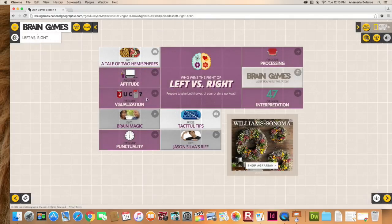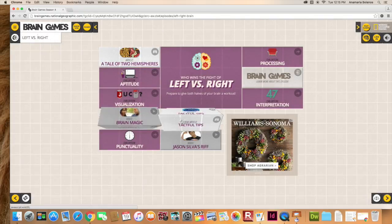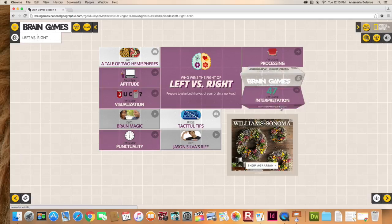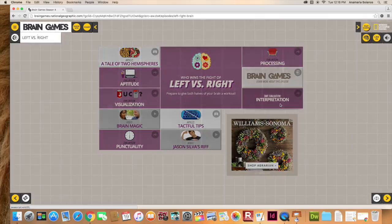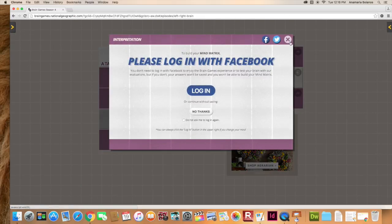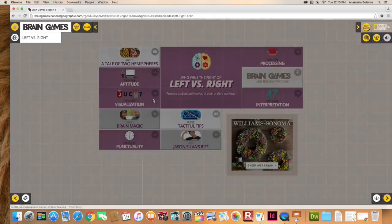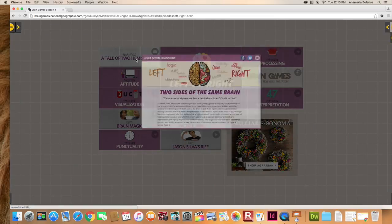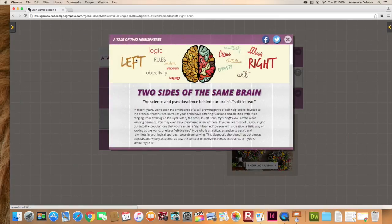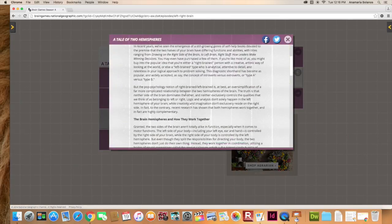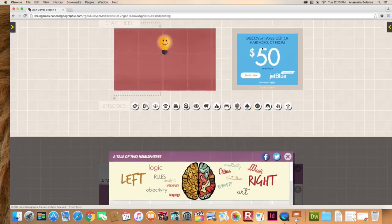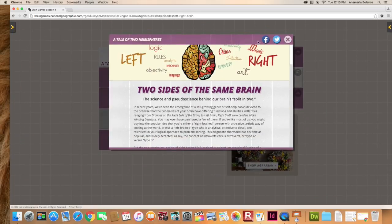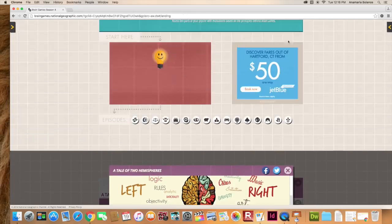And also with the articles. This is another game article right here. You can share it on Facebook or Twitter as well.